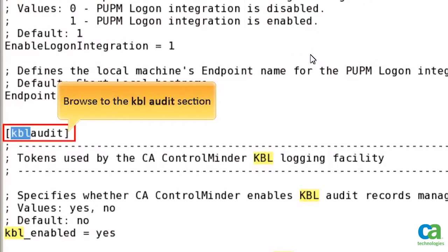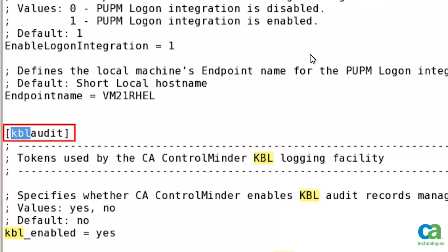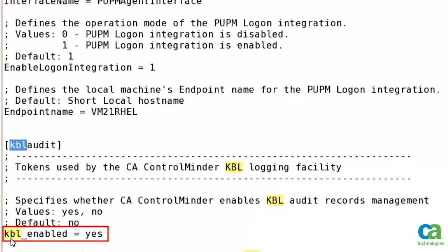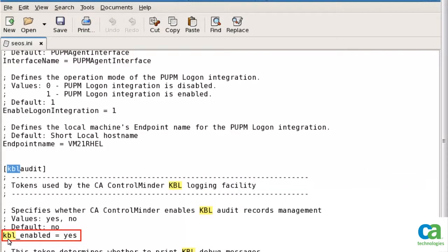Navigate to the kbl audit section of seos.ini file and ensure that the kbl_enabled section is set to yes. Then save your changes and close this file.